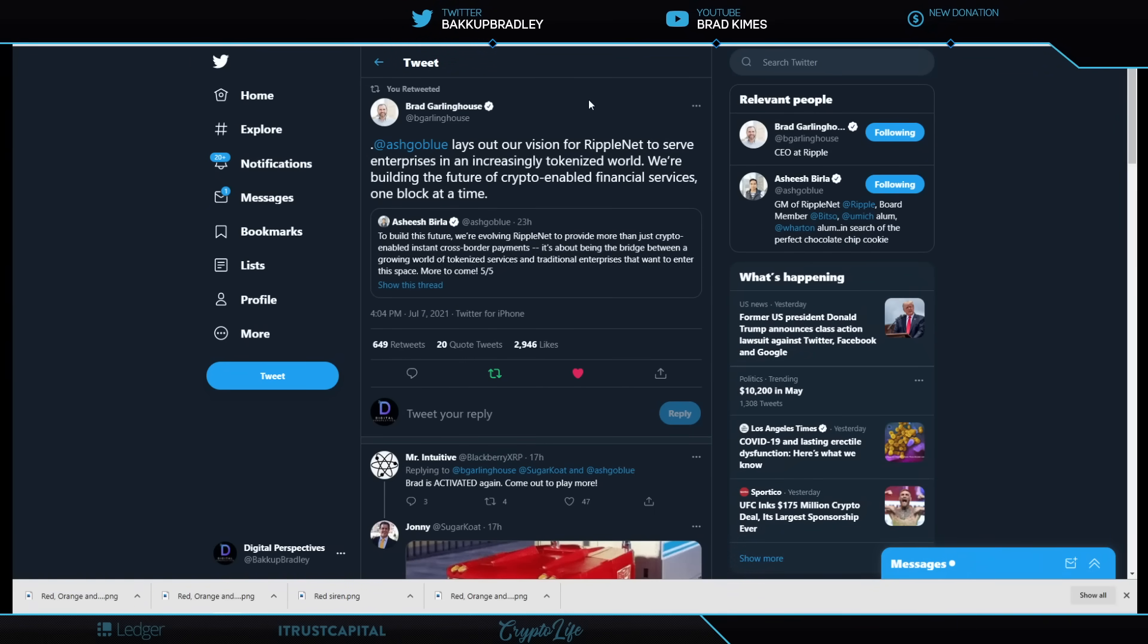This is Brad Garlinghouse in the news. Shout out to this guy who keeps Ripple pointed true north, no matter what's going on, including the SEC Ripple case. Shout out to him and the entire Ripple team.